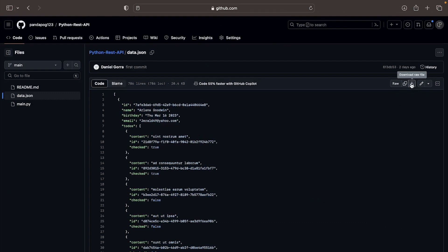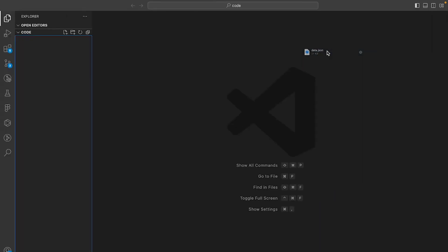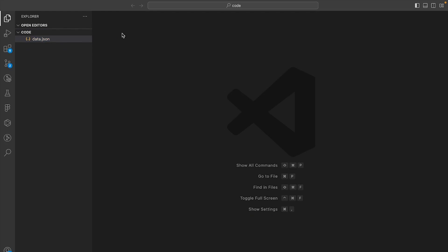Open data.json, download the raw file and drag it into the VS Code editor. Once you have the data.json file in your own directory, close it.